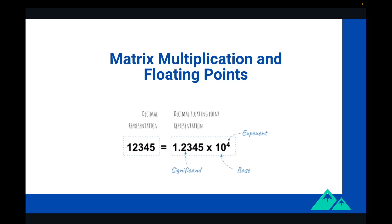Another important aspect is floating point numbers. Floating points are important in neural networks because they allow for the representation of fractional values. Neural networks involve large matrices with many entries. Using only integer values would quickly lead to overflow errors. By using floating point values, neural networks can represent values with many decimal places, allowing for more precise calculations and better accuracy in the outputs. So as a summary, in order to efficiently process AI workloads, we need hardware that is good at dealing with matrix multiplications and floating point calculations.